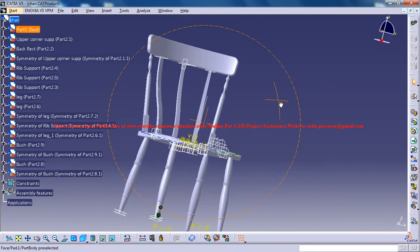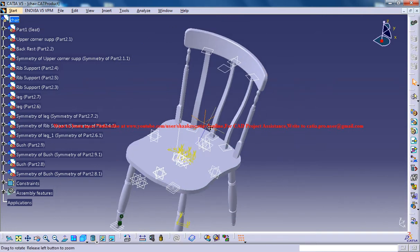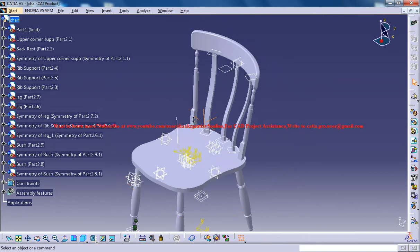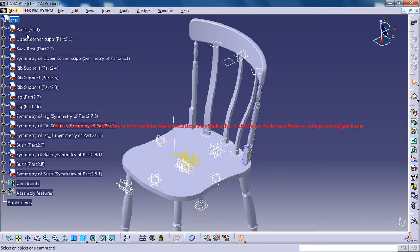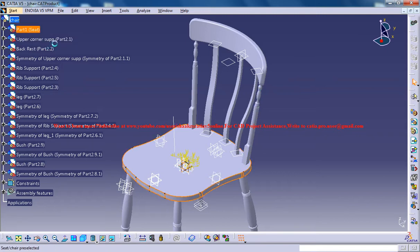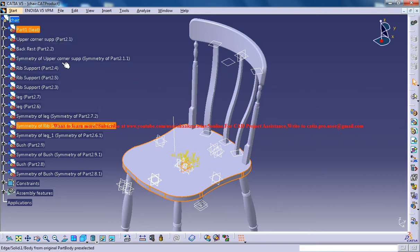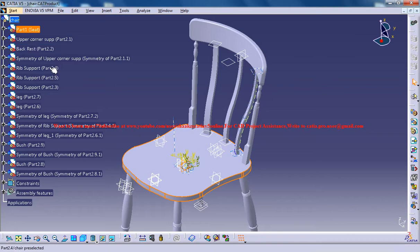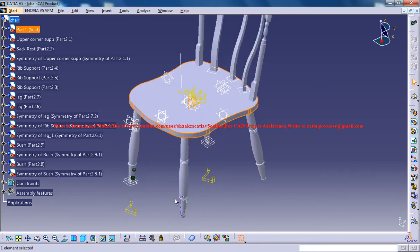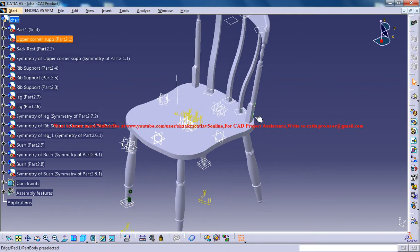This design is being made by assembling some four or five parts together. As you can see, I've named the parts here: it's a seat, the upper corner support, and these two parts are the same. You have another backrest here and the rib support, the bush, and the legs. So totally some six parts are there.